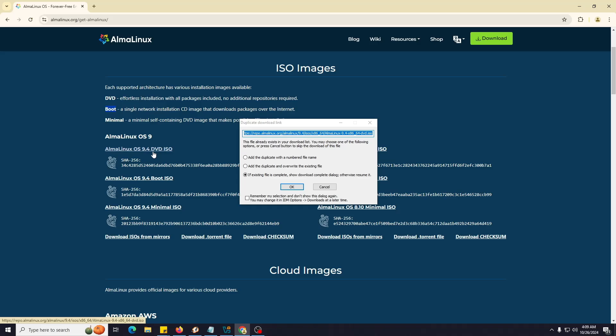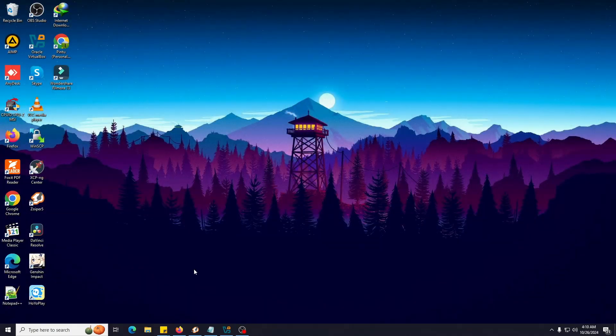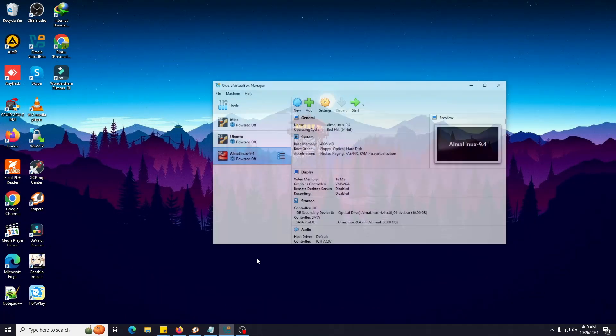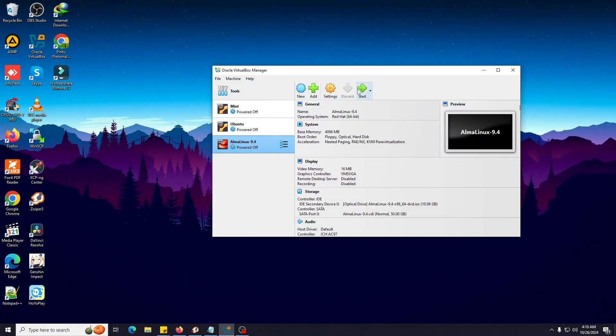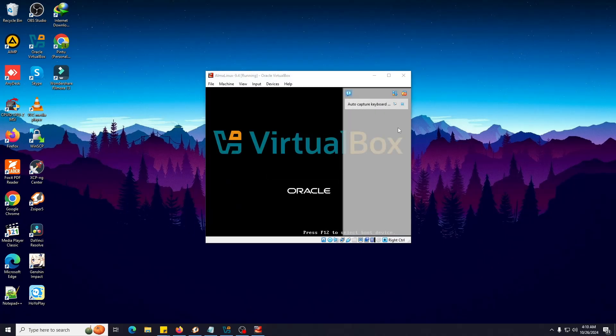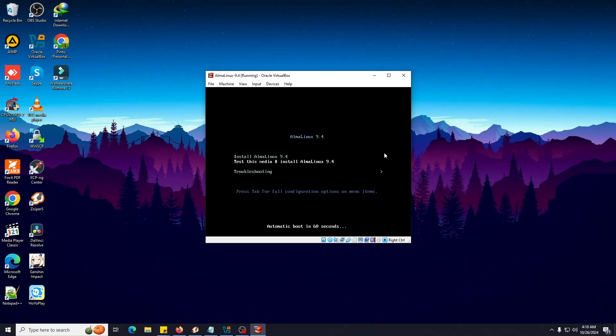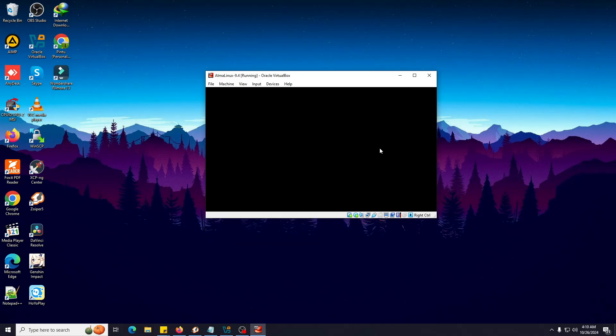Let me open my VirtualBox and show you how you can do this - how to install this in proper steps. So I'm going to open my VirtualBox. We are on the default installation page, so from here we have to choose Install AlmaLinux 9.4. Hit enter.